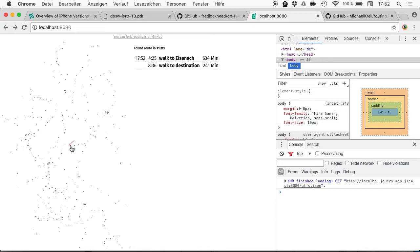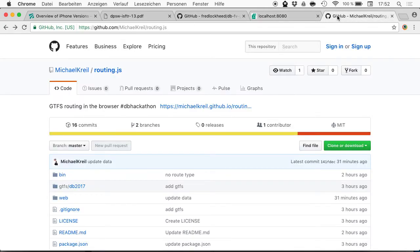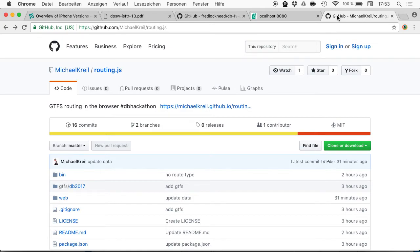I put everything on GitHub and called it routing.js, under the MIT license. So if your application needs some kind of routing or even offline routing, you can use the code. The code might need some documentation and comments. And in the end I say blockchain as a service. Thank you.